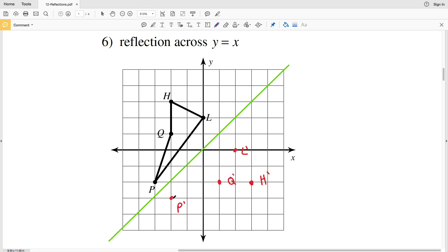Now connecting the points: P was connected to L so P prime connects to L prime; P was also connected to Q so P prime connects to Q prime; Q prime connects to H prime; and L prime connects to H prime. That wraps up the first section of this worksheet. Join me in the next video where I'll finish the worksheet completing numbers seven through twelve. If you have any comments leave them below, and if you haven't already, please like, subscribe, and share.